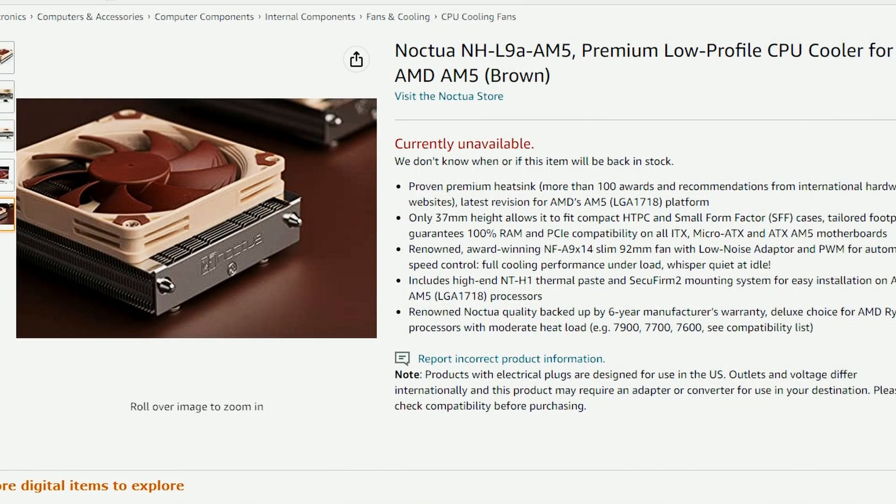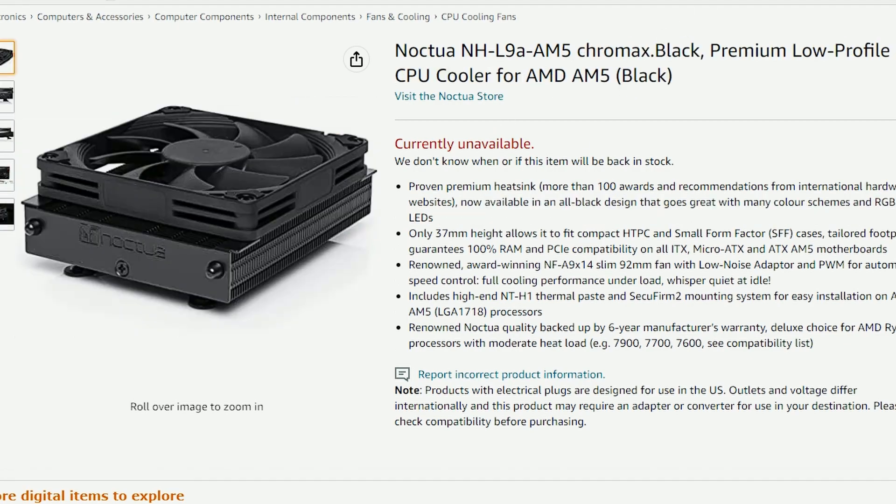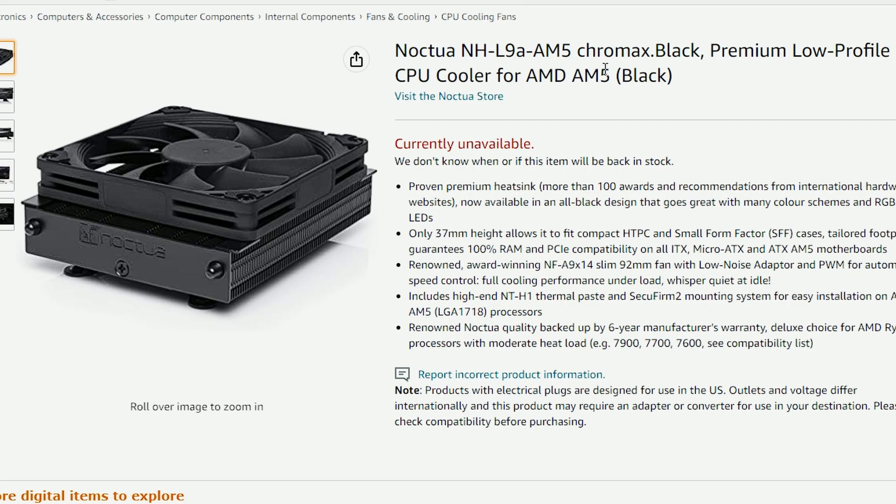Next up we have an Amazon listing here for the Noctua NHL9A AM5. For the AM5 platform of course which is a low profile CPU cooler. Which again they always do that for Noctua and now for the AM5 platform you can get this. You can also get this one here which I do prefer because it's a black variant. It would really look good for the builds. Black builds or any kind of build. Noctua NHL9A AM5 Chromax Black, which again looks very slick.